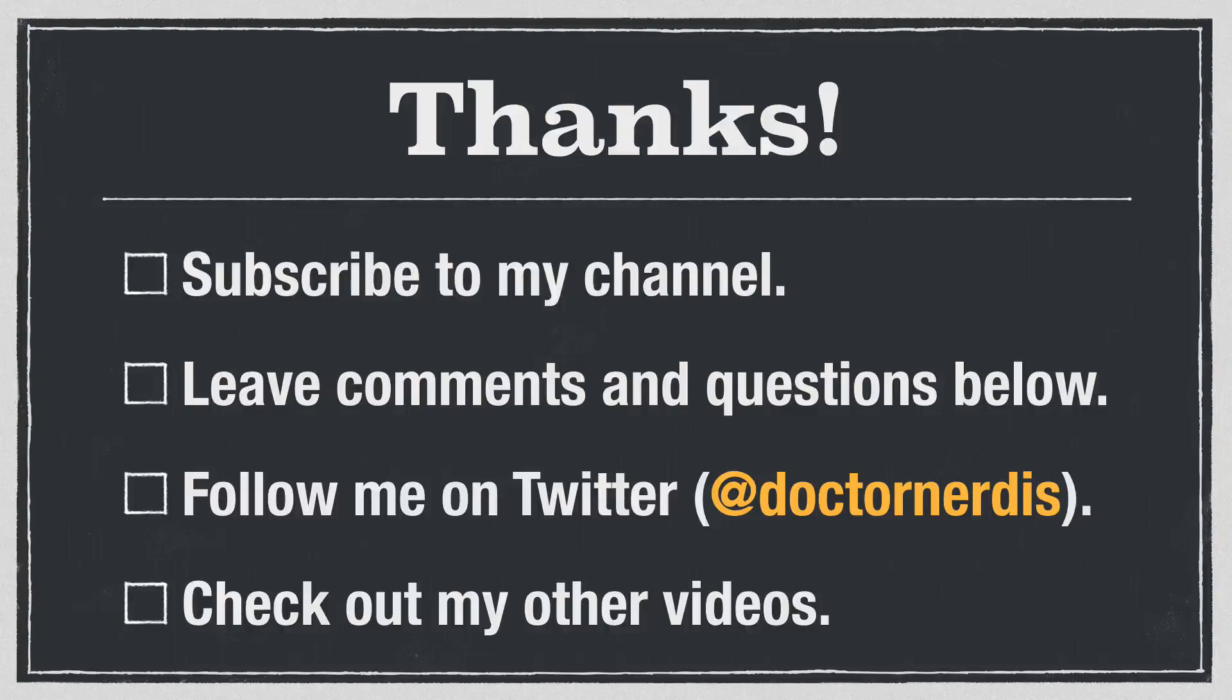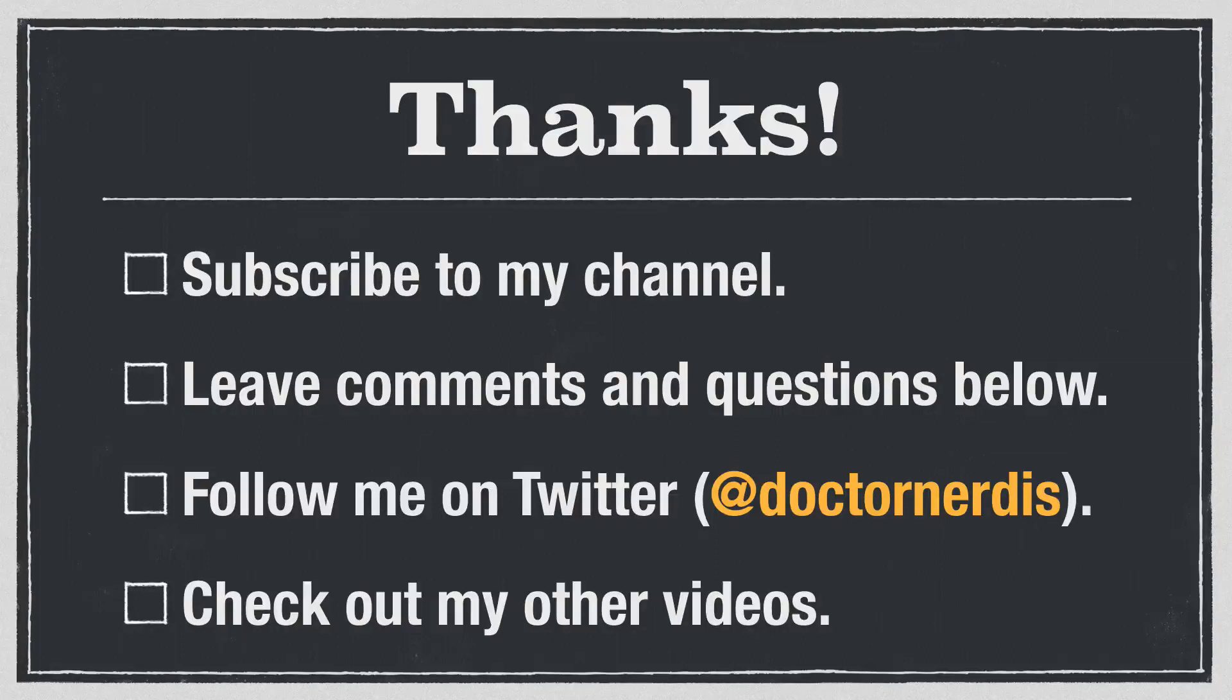Thanks for watching this video on Marked. Be sure to subscribe to my channel so you know when I post new videos. Feel free to leave comments and questions below. If you have ideas for new videos, I'd love to hear them. You can follow me on Twitter at DrNerdis. And check out the other videos that I've already posted here. There's a lot on Markdown, academic writing, and citations.